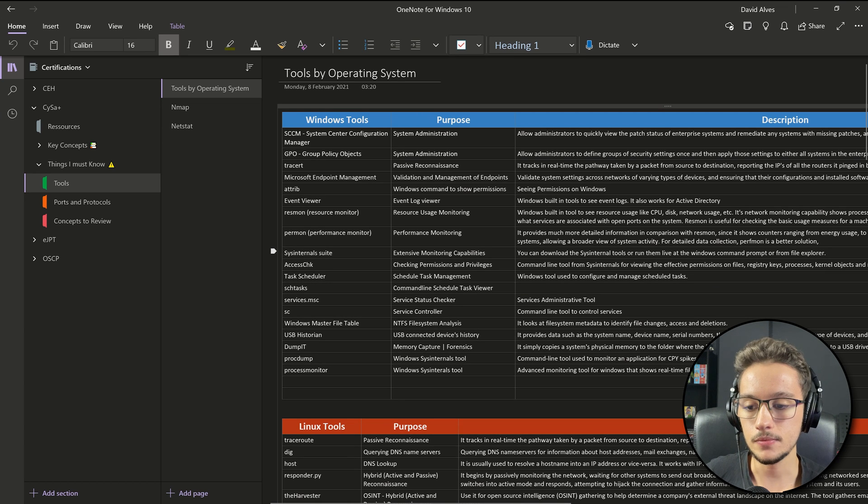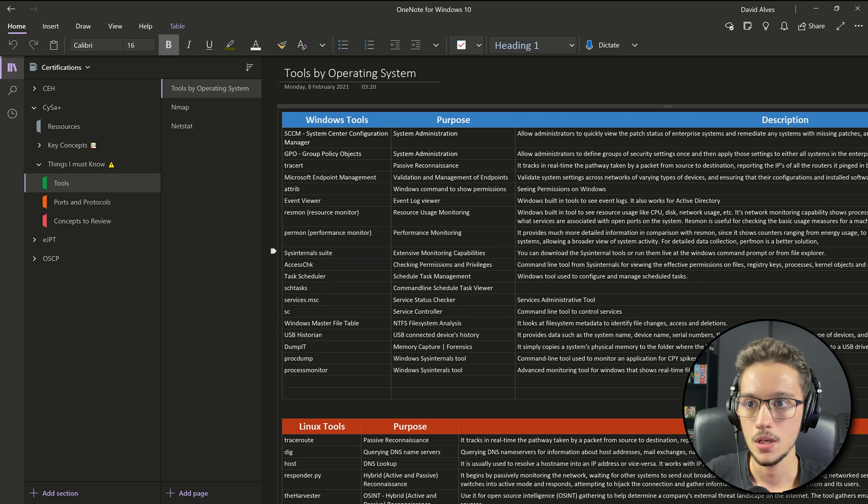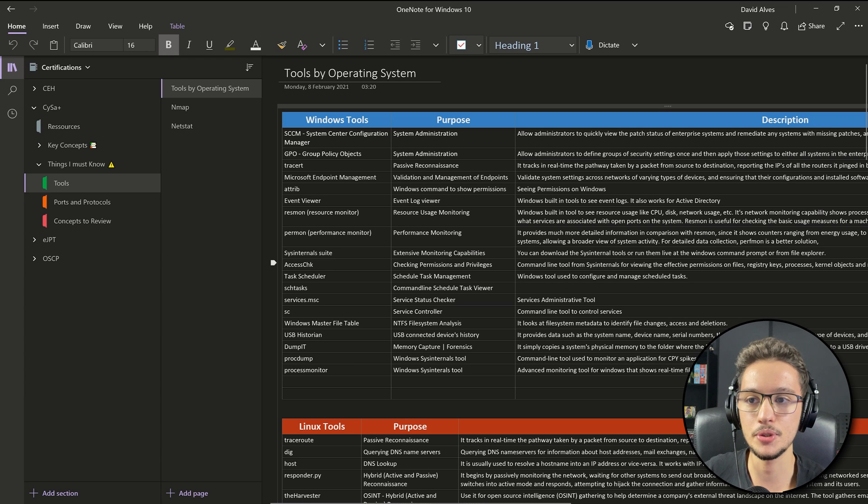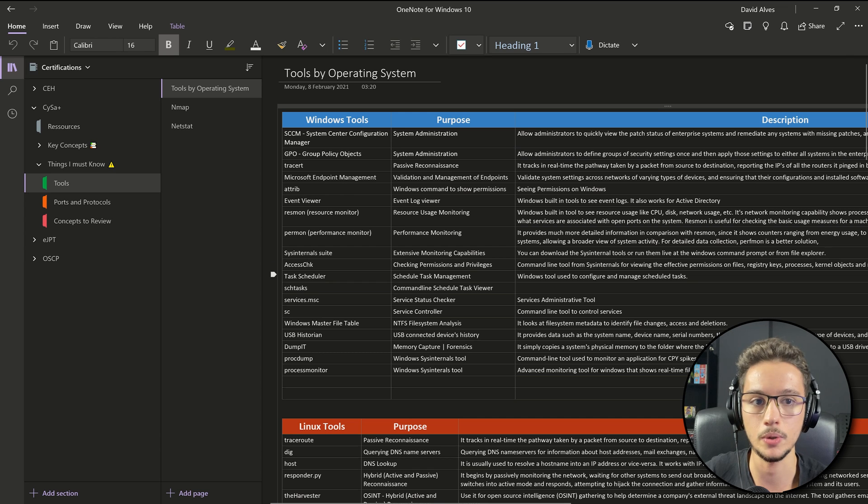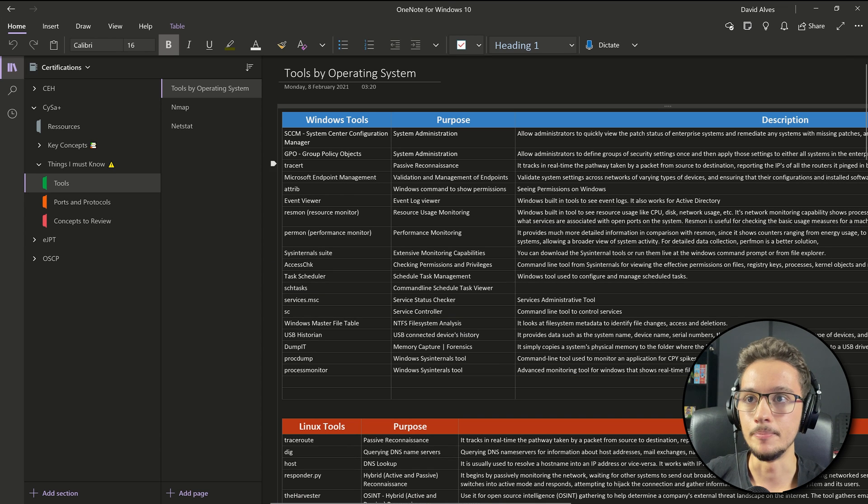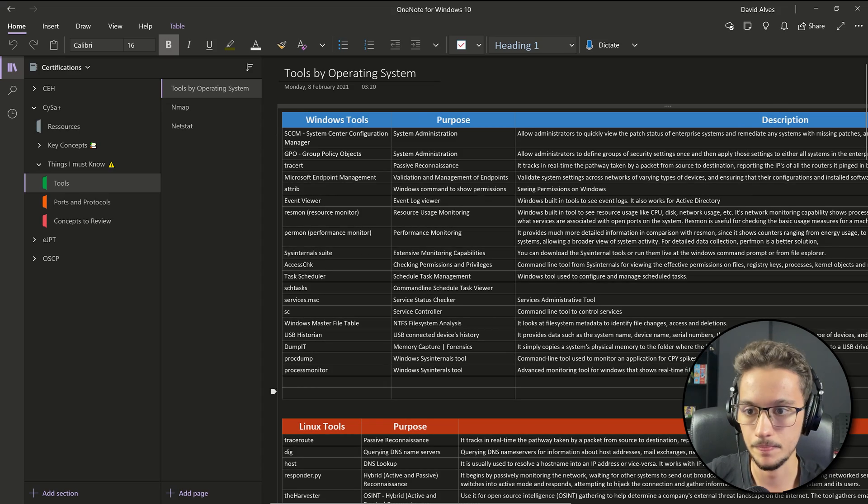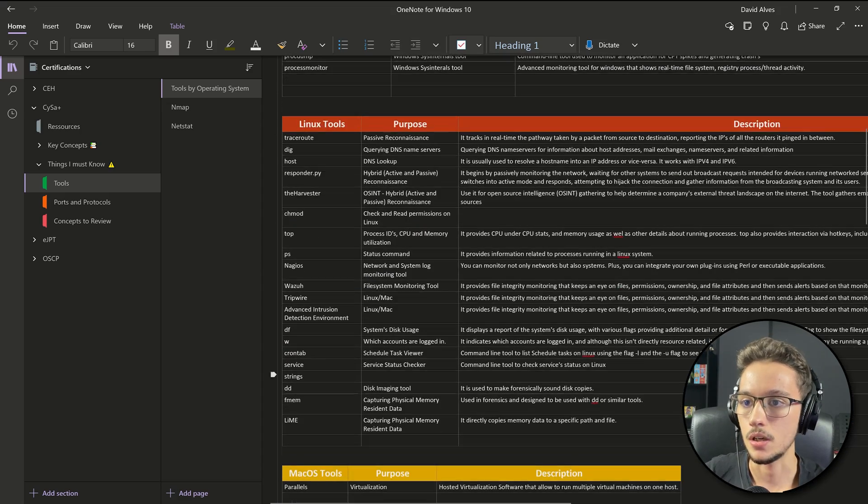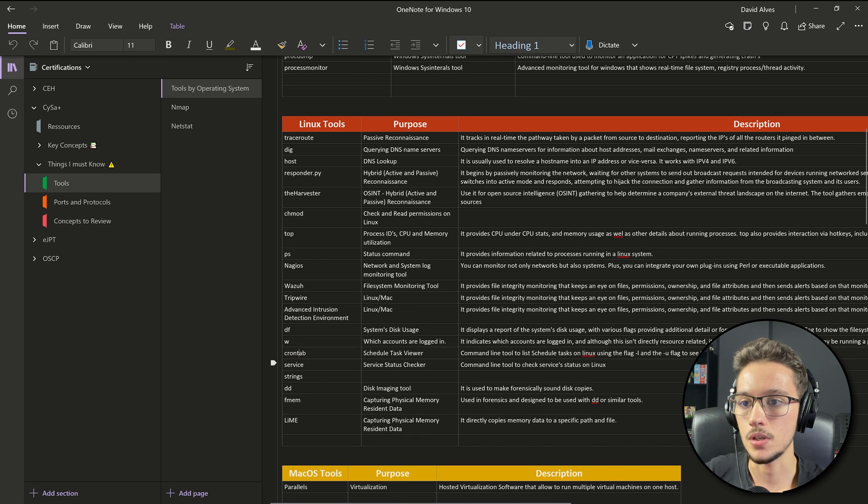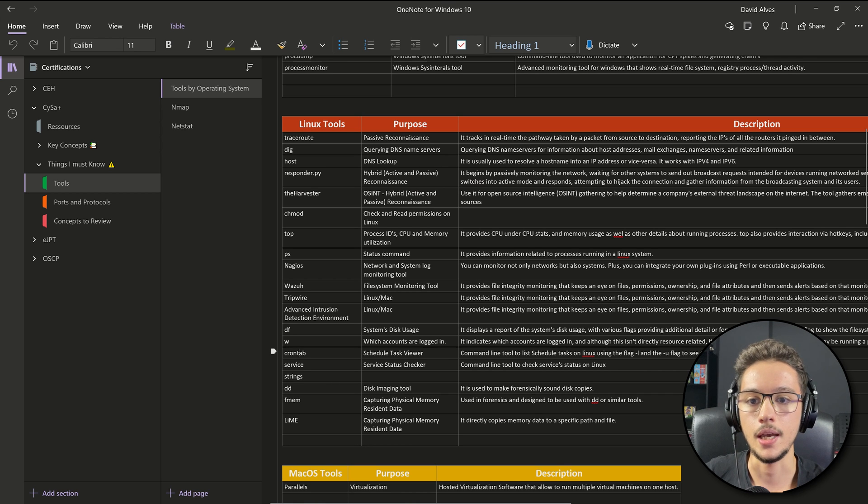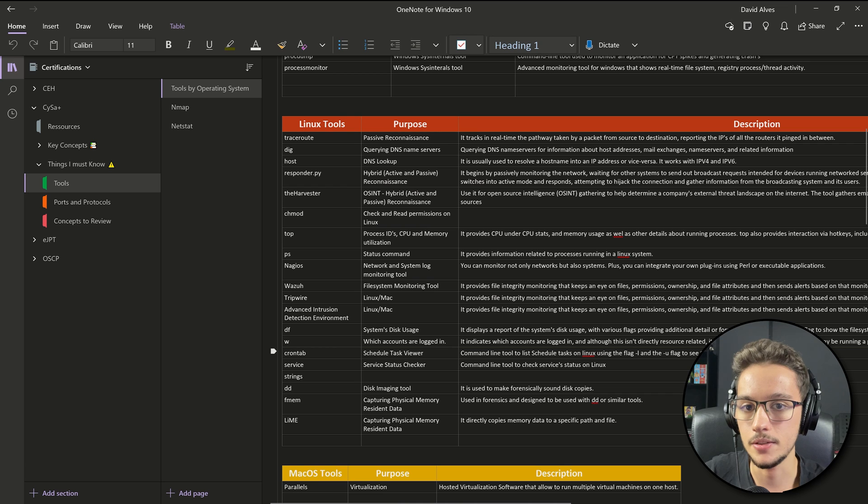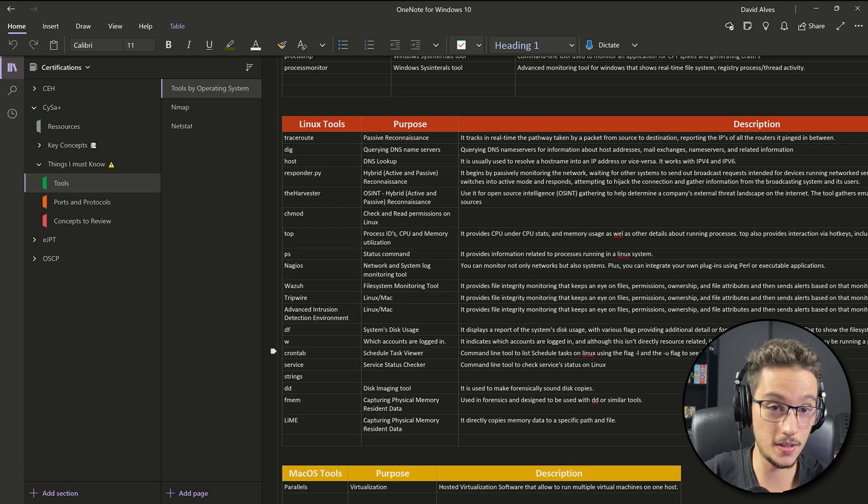These tables were really useful for me, but make sure you also try to get a little bit of practice with the tools. You may be asking, okay but there are 100 tools there, how is it possible for me to know how to work with all of them? You don't need to do that. As you can see here I have the name for each tool, I have the purpose, and I have a brief description. Let's grab like a Linux tool like crontab for example. Crontab, you can see the purpose, it's a scheduled task viewer.